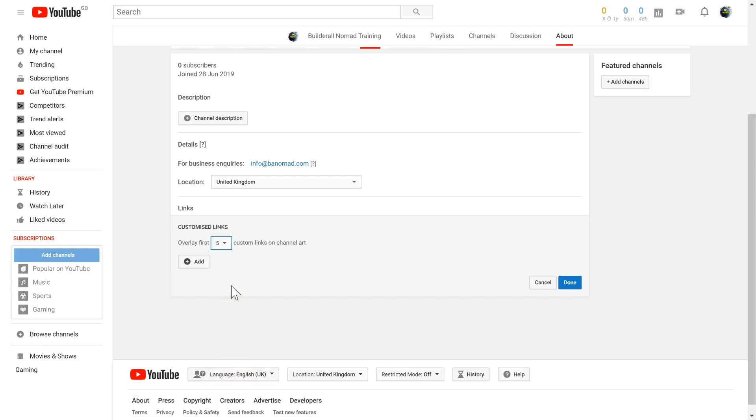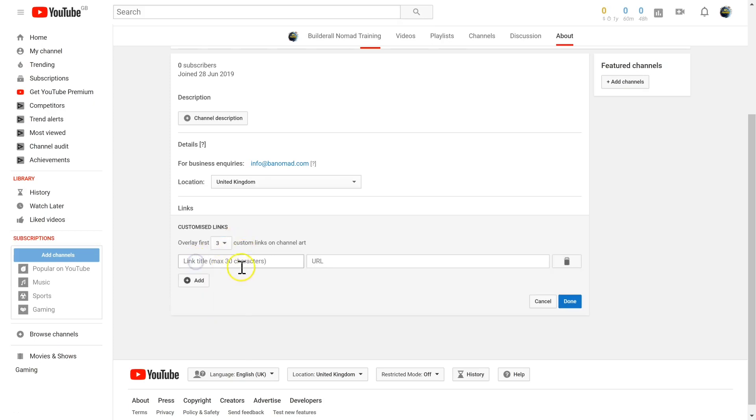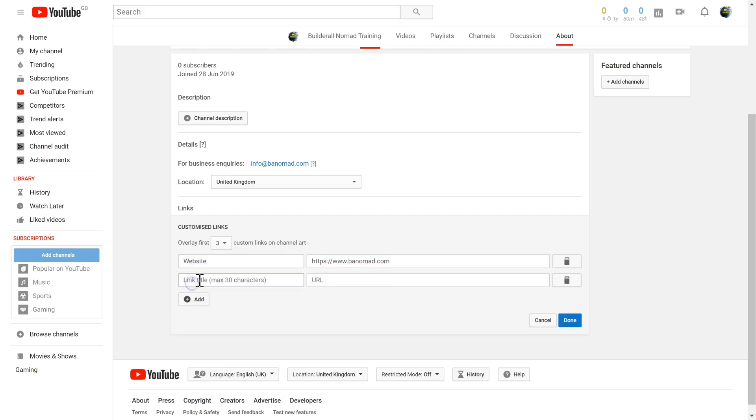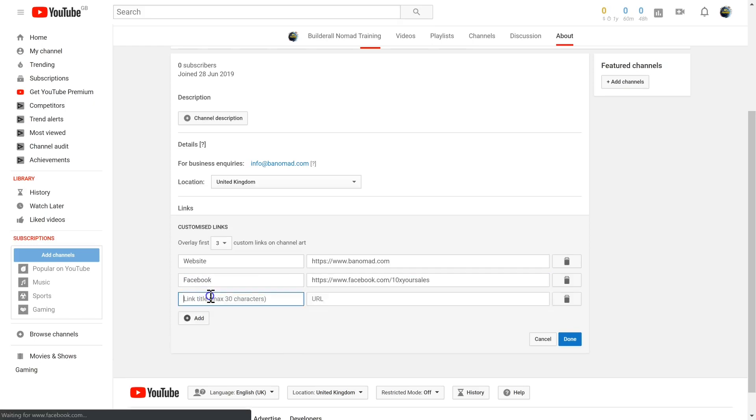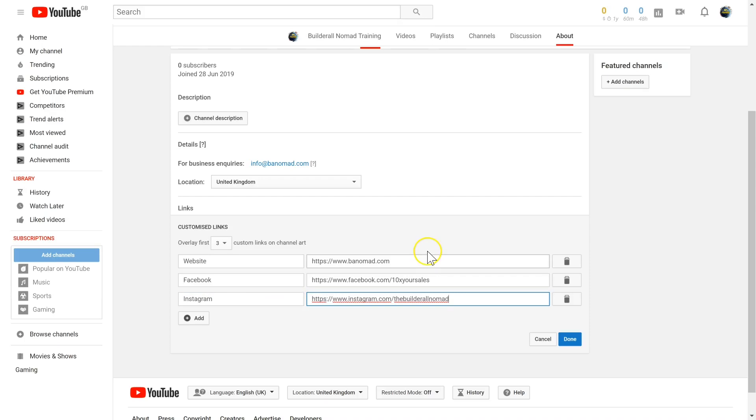For example, I'm going to select three links. I'm going to add my main website, I'm going to add my Facebook page, and I'm going to add my Instagram.